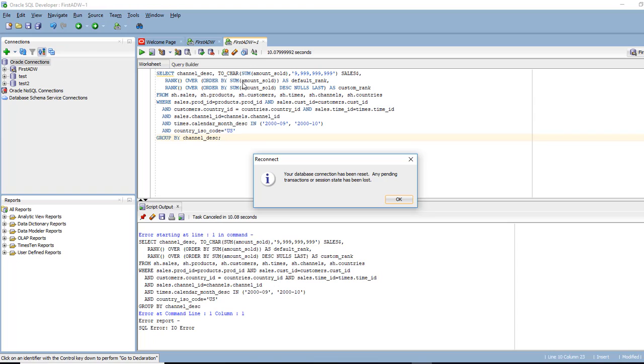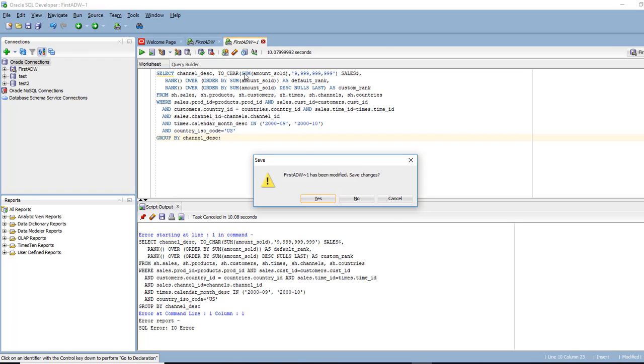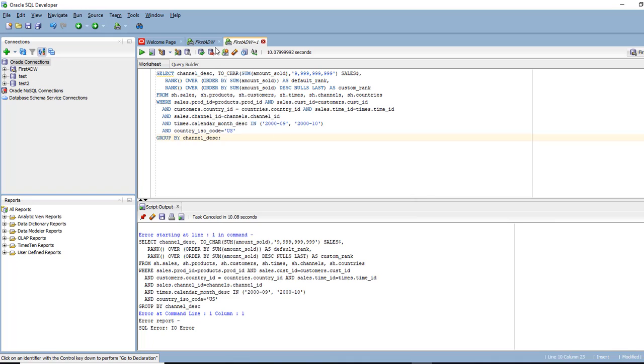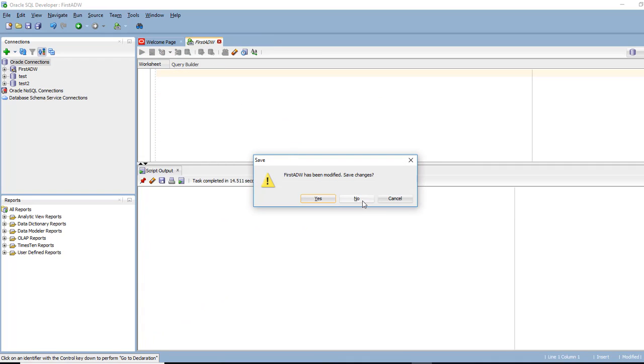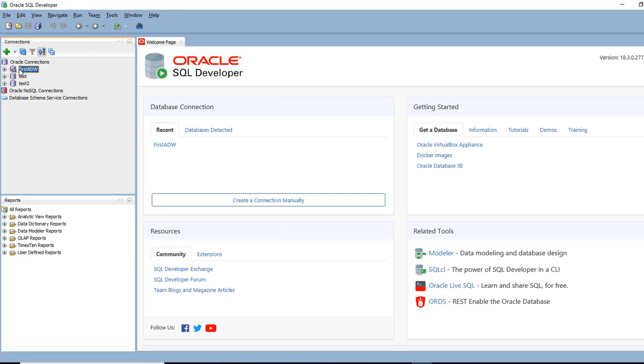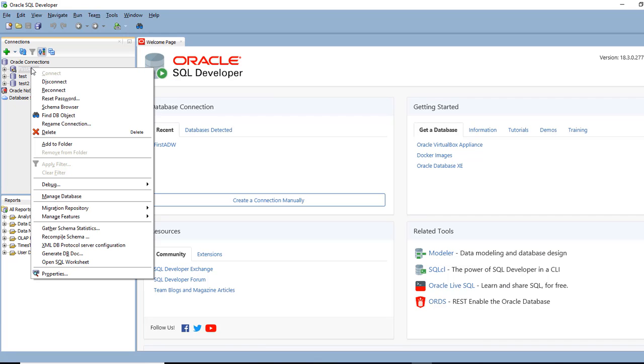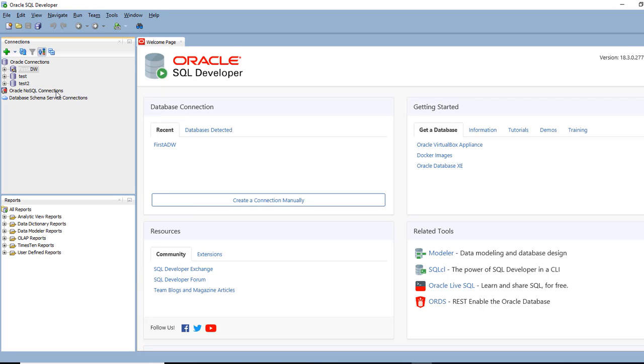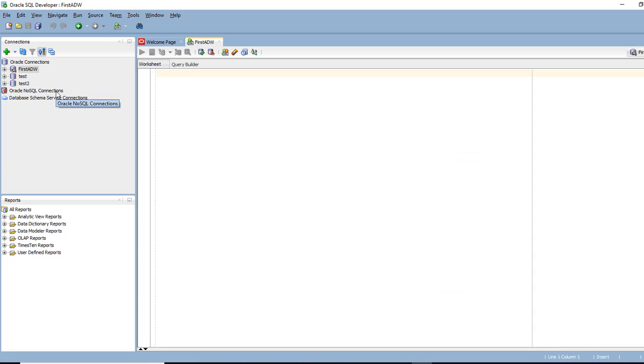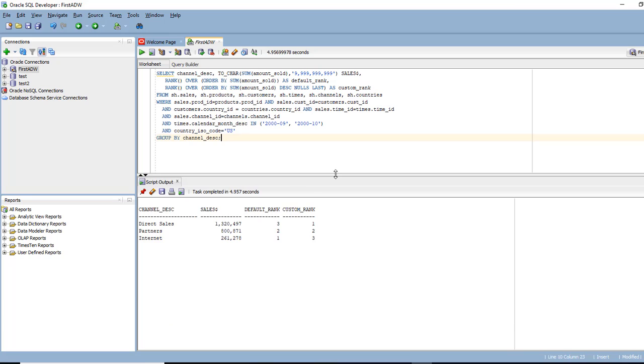So because we stopped and started this, it has been reset. So what I'll have to do is reconnect. So the data is still there and I'm good to go.